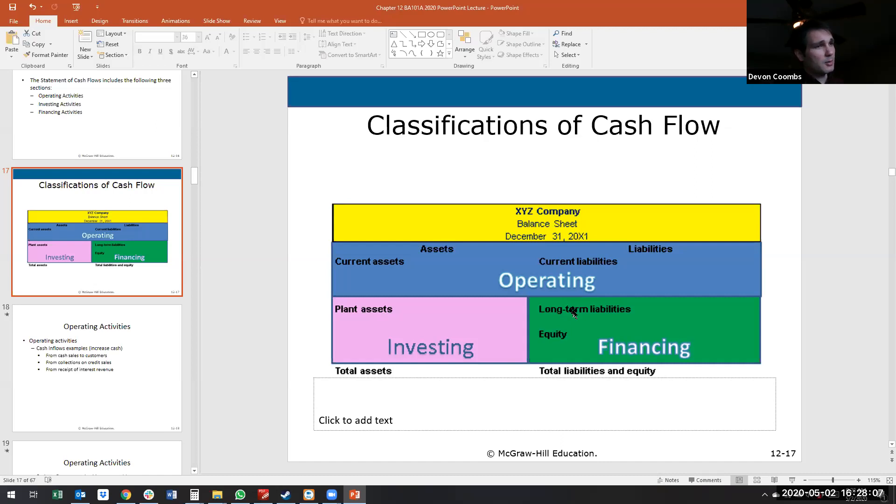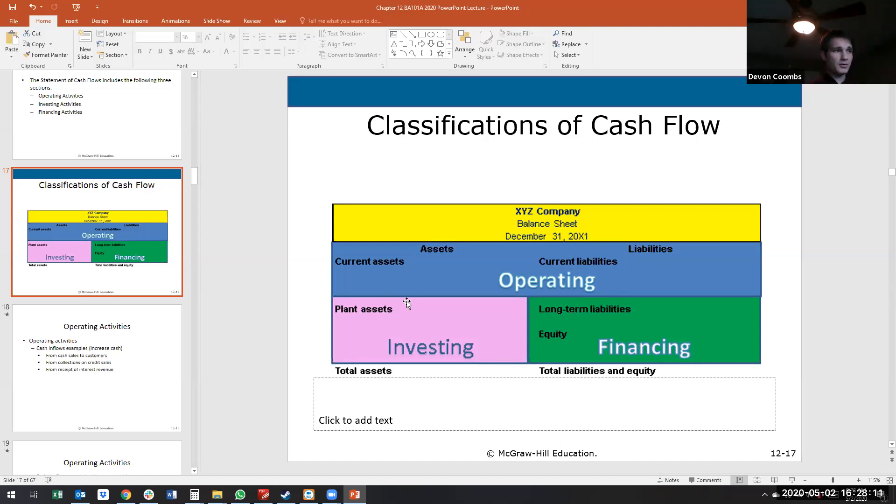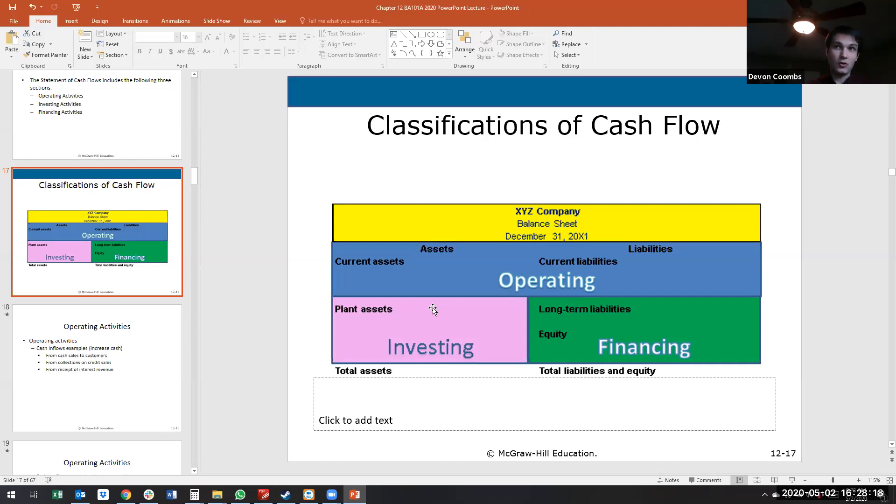When we're talking about operating, we're talking about current assets and current liabilities. That's really all we're talking about. What we're talking about operating activities normally is accounts receivable, accounts payable, cash, inventory, anything that we can satisfy within one year.